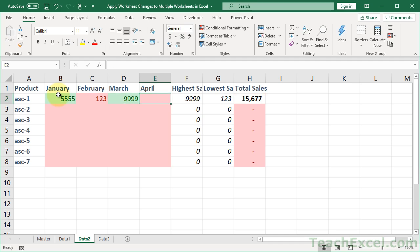And that's how you can apply worksheet changes to multiple worksheets in Excel, including cell contents and formatting, including even conditional formatting.